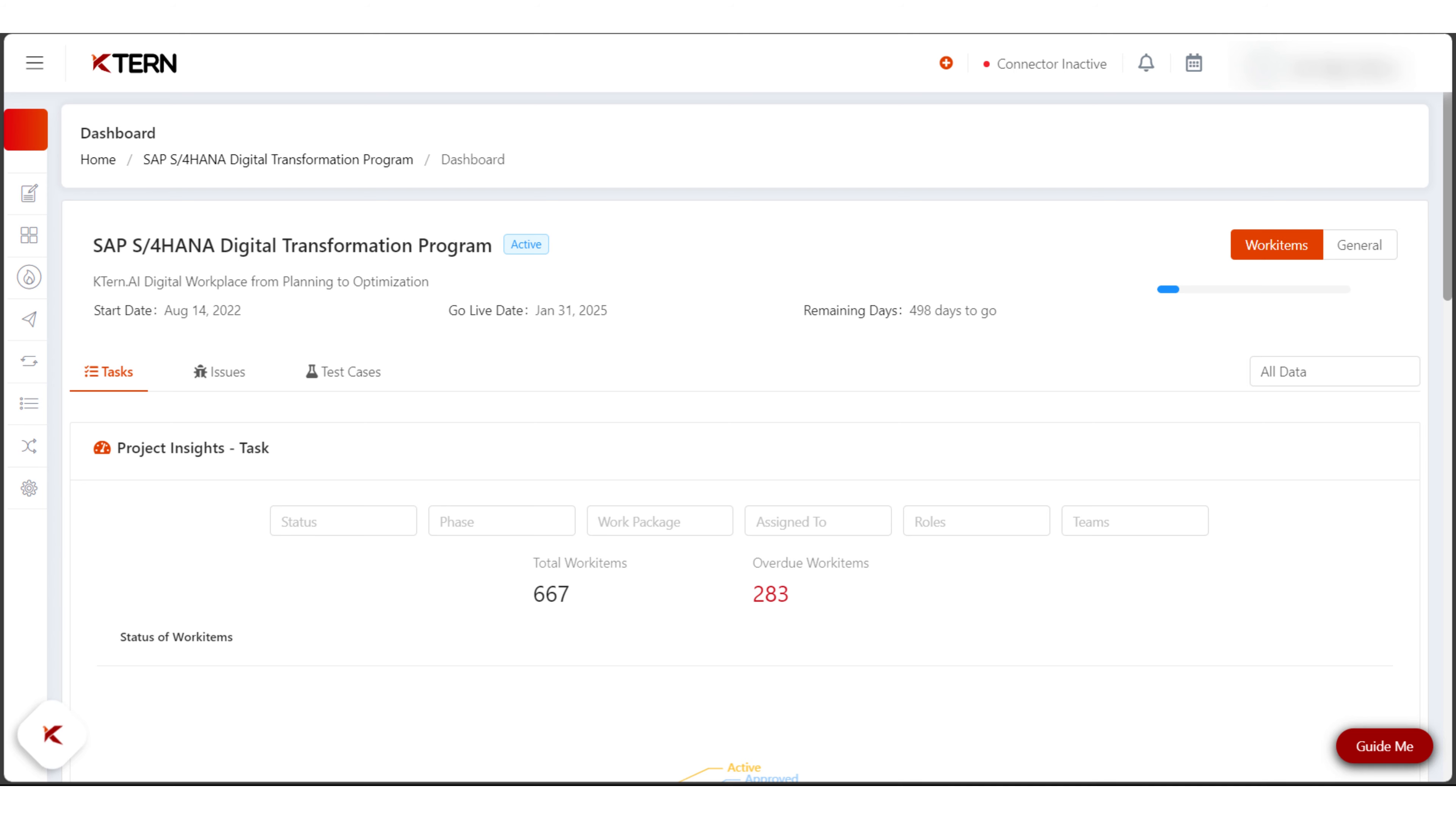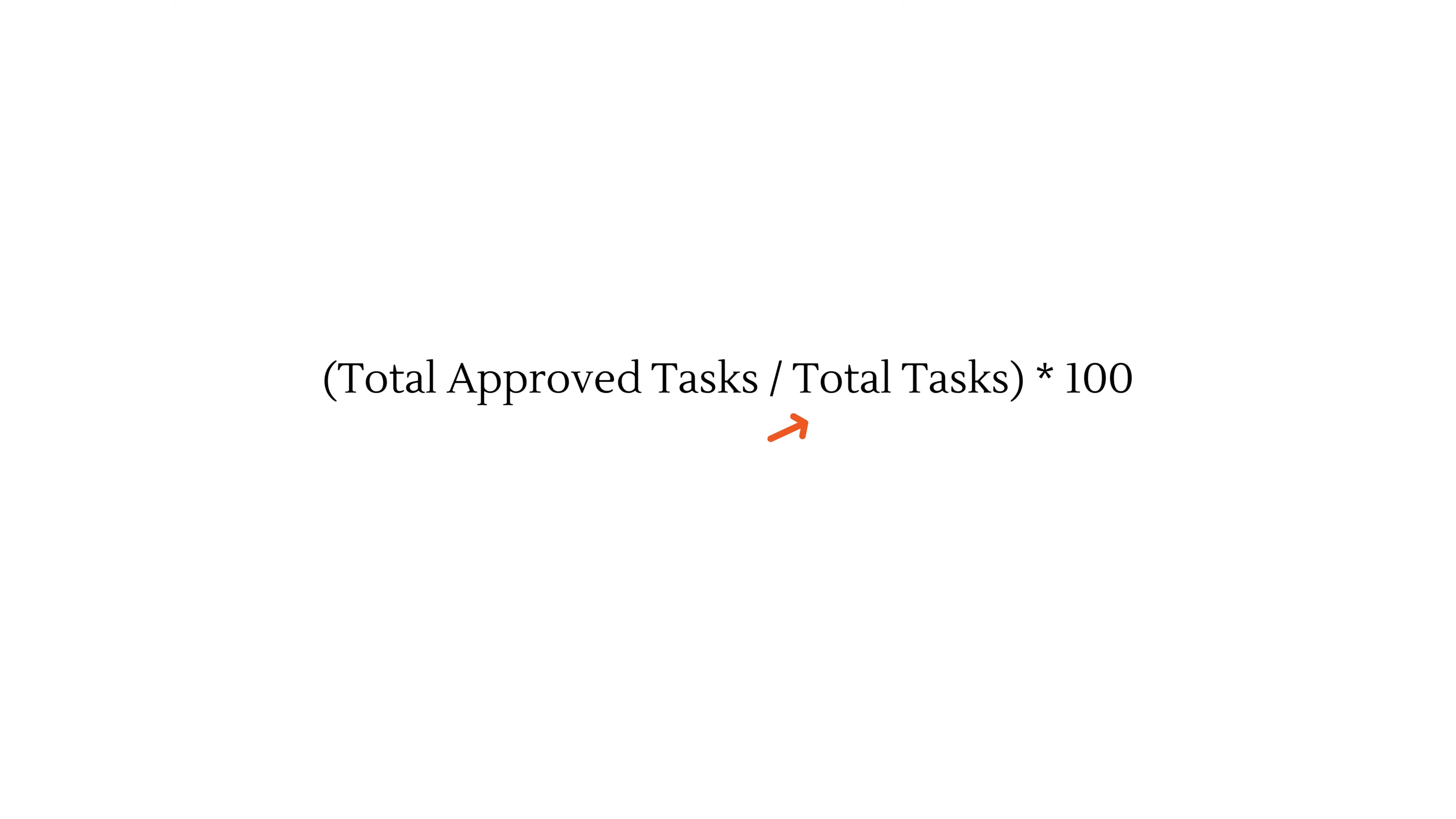Task completion: we calculate it by taking the total number of tasks and the total number of completed tasks. It's as simple as total approved tasks divided by total tasks multiplied by 100, giving you an accurate project progress percentage.